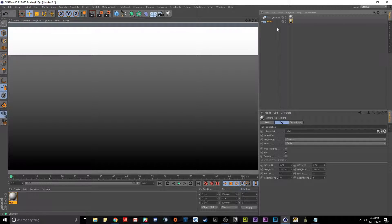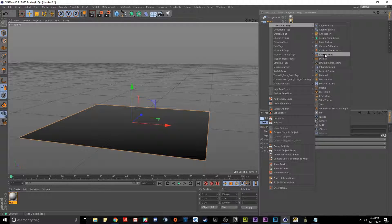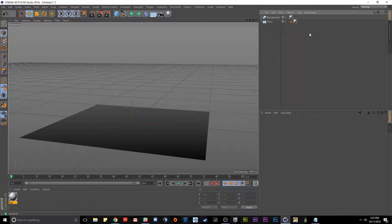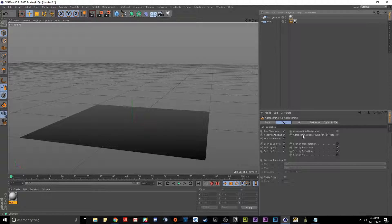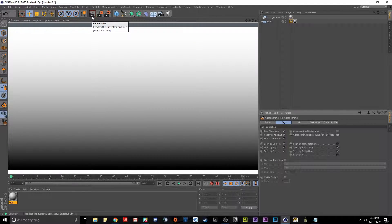Here is the final little trick that pulls this all together. We're going to select our floor, right-click it, go to Cinema 4D tags, then go down to compositing and select that tag. Then we're going to check on compositing background for HDRI maps. Make sure your compositing tag is selected — this little menu will come up and we can make sure compositing background for HDRI maps is checked on. Now when we render we have a seamless floor going up into our sky.